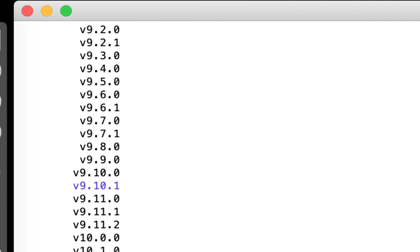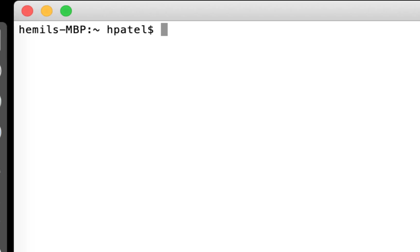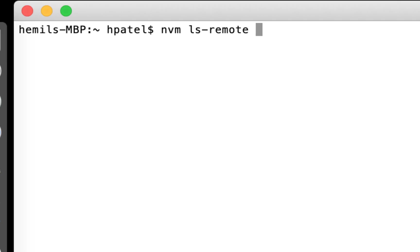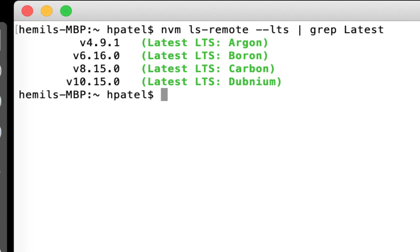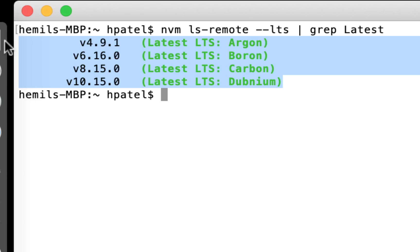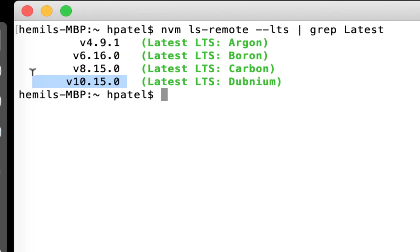So what I need to do is I can use nvm ls remote dash dash lts, and if I just grep latest, I got four versions. So these are the long-term support versions. Now I can use this version directly.